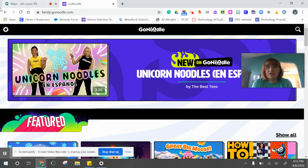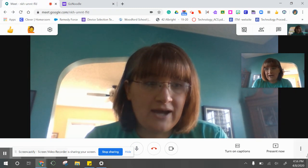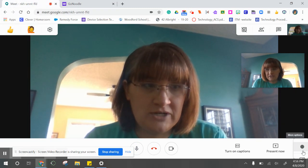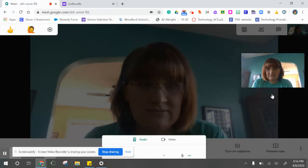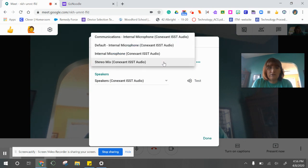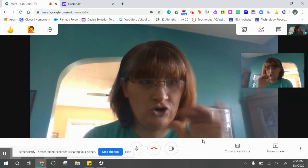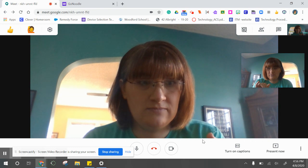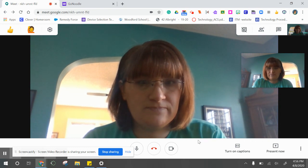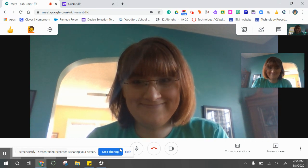So you need to make sure when the video is done, go back to those three dots, go to settings, and switch back to the default internal microphone so that everybody can hear you again. Hopefully this helps some people.